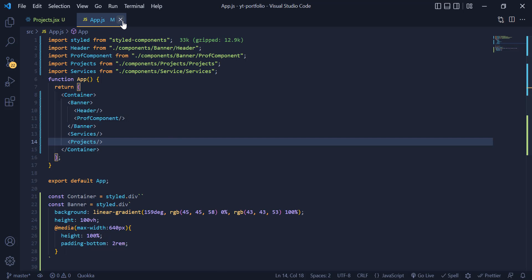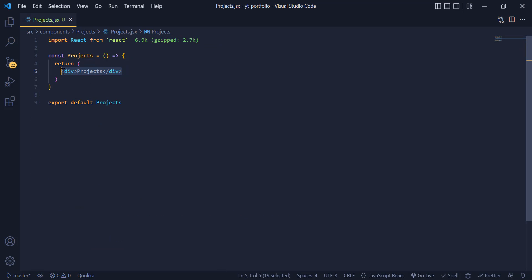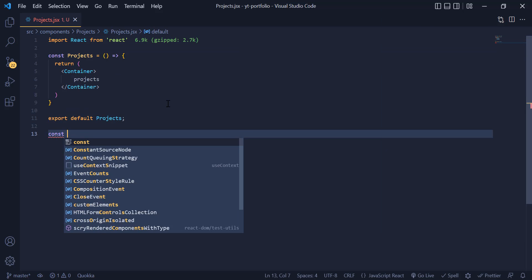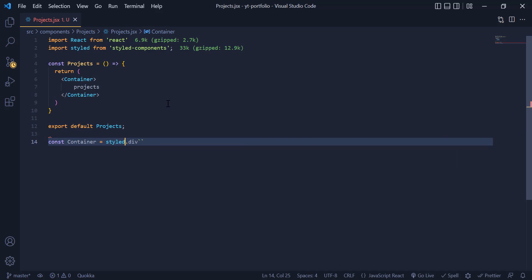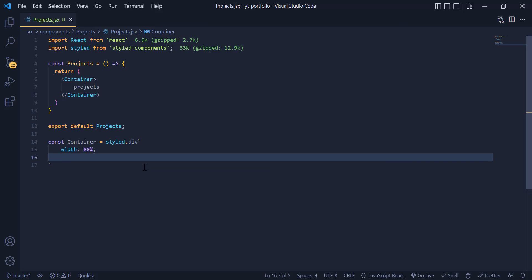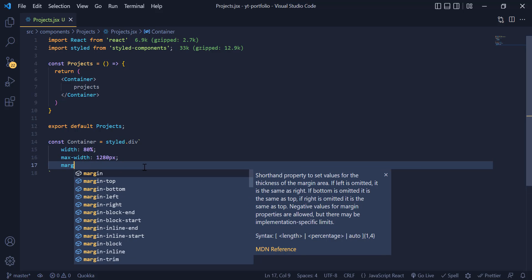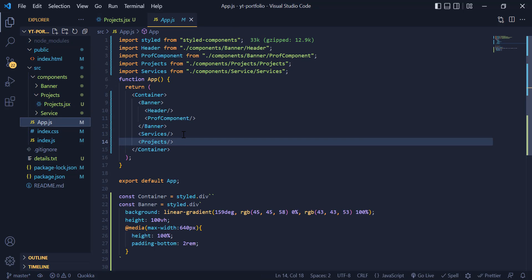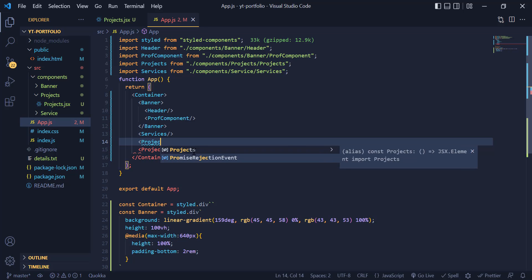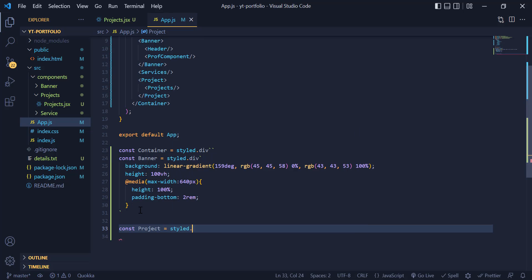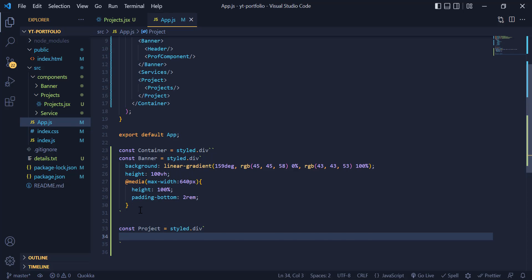In our projects component, we add a container div and give it the same size as the other components. In app.js, we add another div for the projects component, call it down here, and give it a background color.